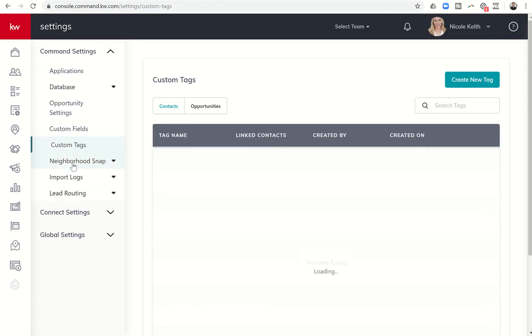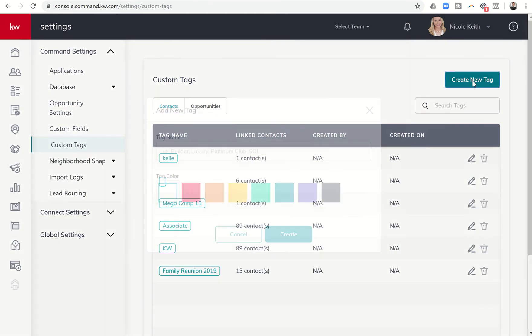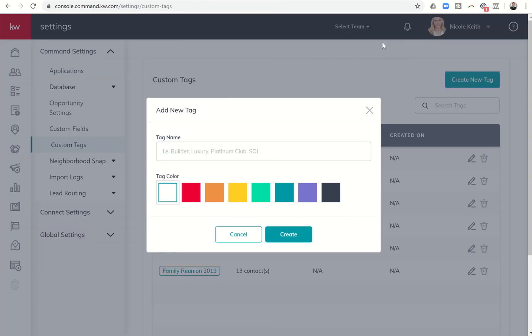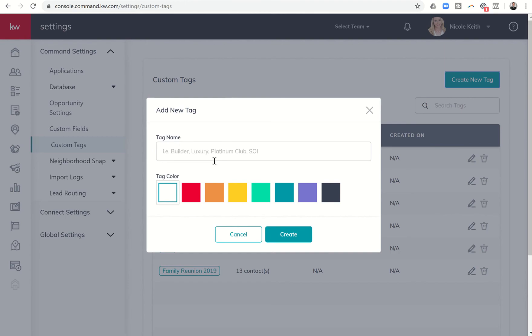Once here we can choose to create new tag and we're going to create those based upon these DTD2 groups. So the first one is ANW so we'll go into command and we'll filter ANW. You can choose any color you'd like for these tags. I would just recommend that they're all the same color.